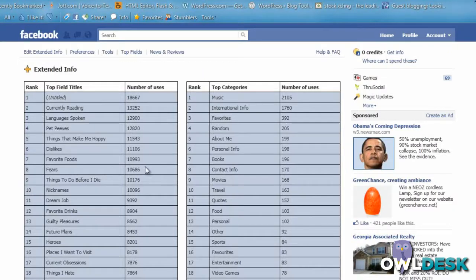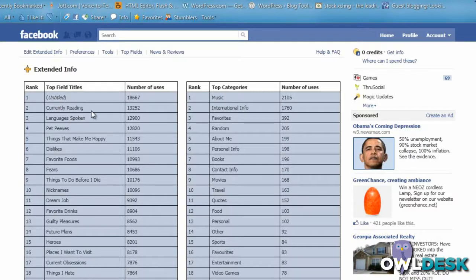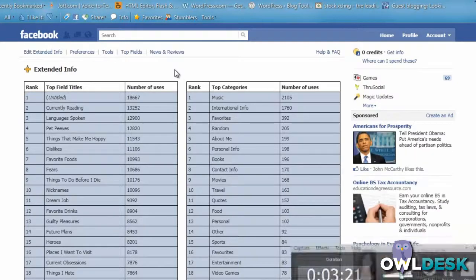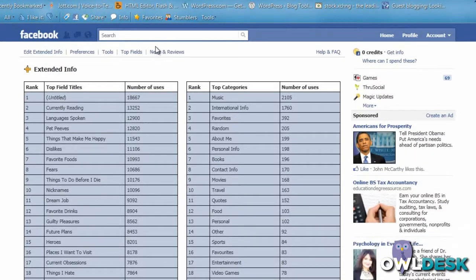If you want to choose a popular one, currently reading and languages spoken are popular. The first one people have left untitled, and the last one, News and Reviews, is just going to take you back to the fan page for Extended Info.